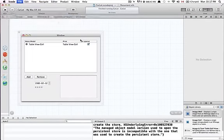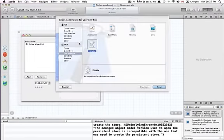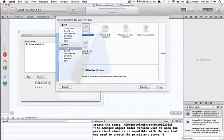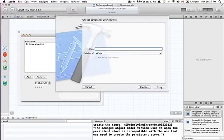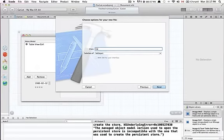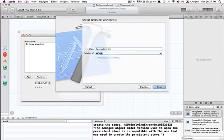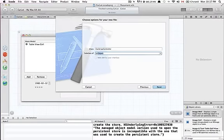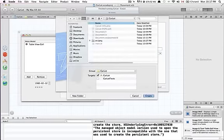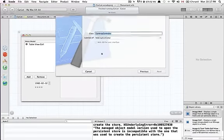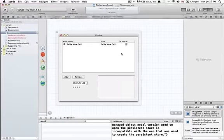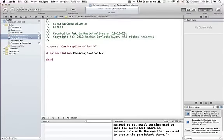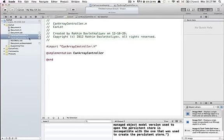This would be an Objective-C class and I'm just going to call it CarArrayController. This should of course be the subclass of NSArrayController. So save it in the same place, and here I have it. So in my .m file.